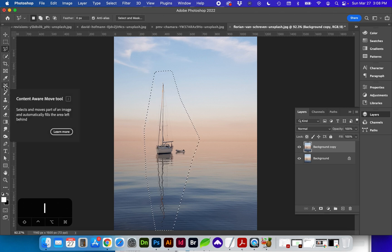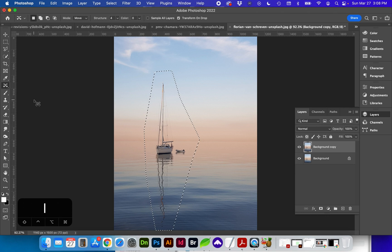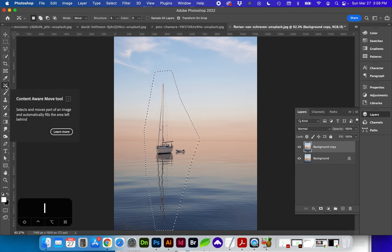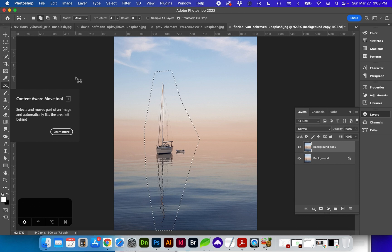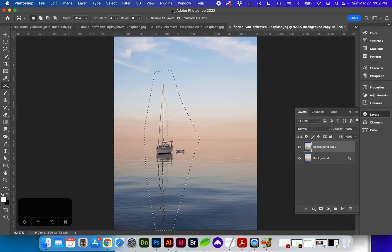Next I'm going to go to the content aware move tool which is located under the spot healing brush. You can also select J on the keyboard and Shift J to filter through those options. The content aware move tool looks like these two crossing arrows.